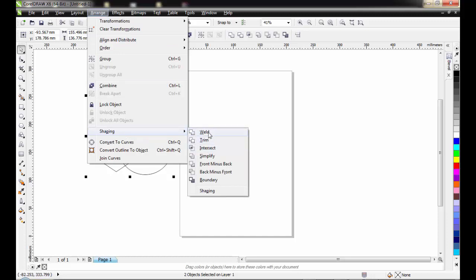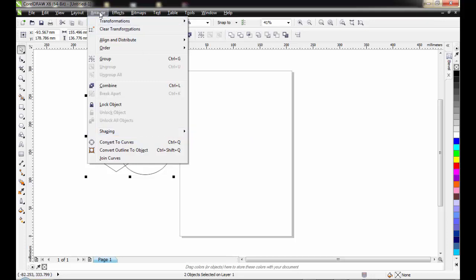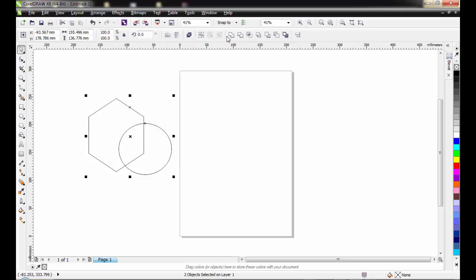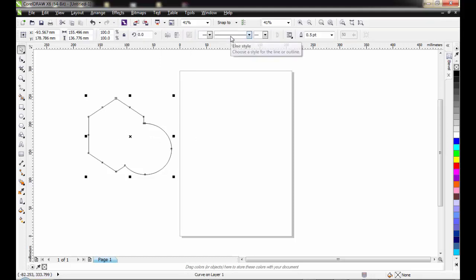I can get these three tools from your shaping tools under your arrange menu, shaping, weld, trim, or intersect. Or I can as well get these tools right from your property bar up here. So I am taking the shaping tool. This is what you get.